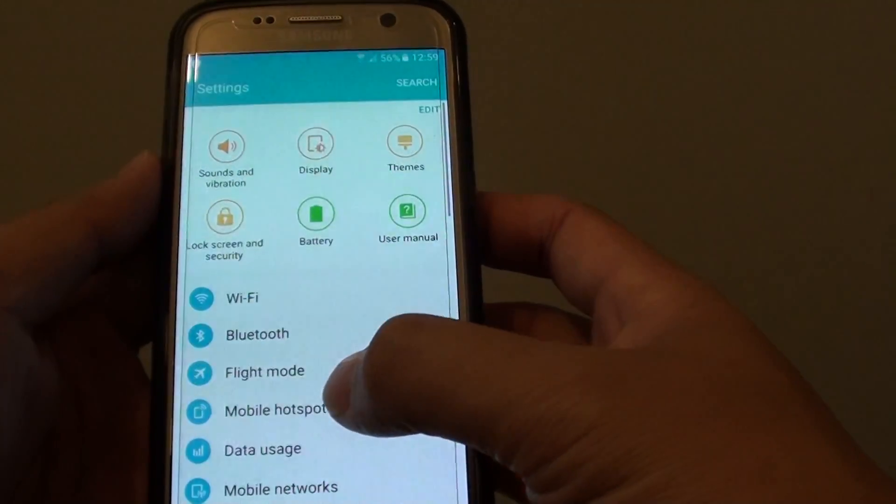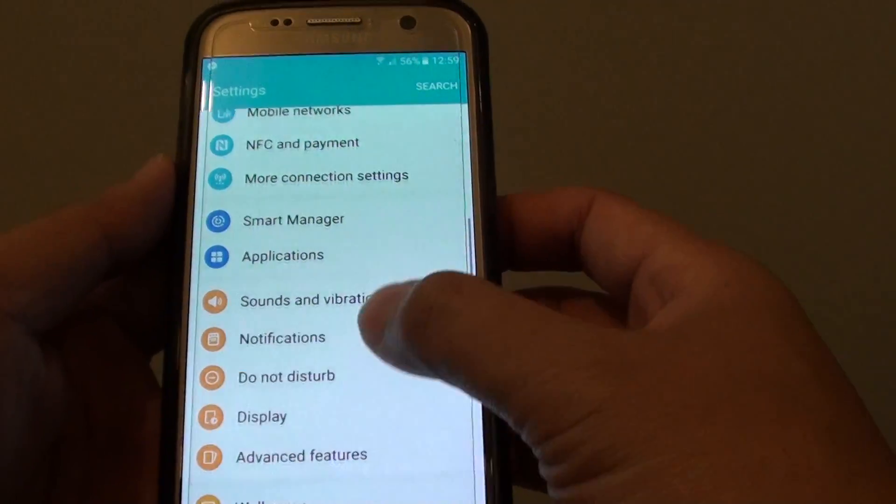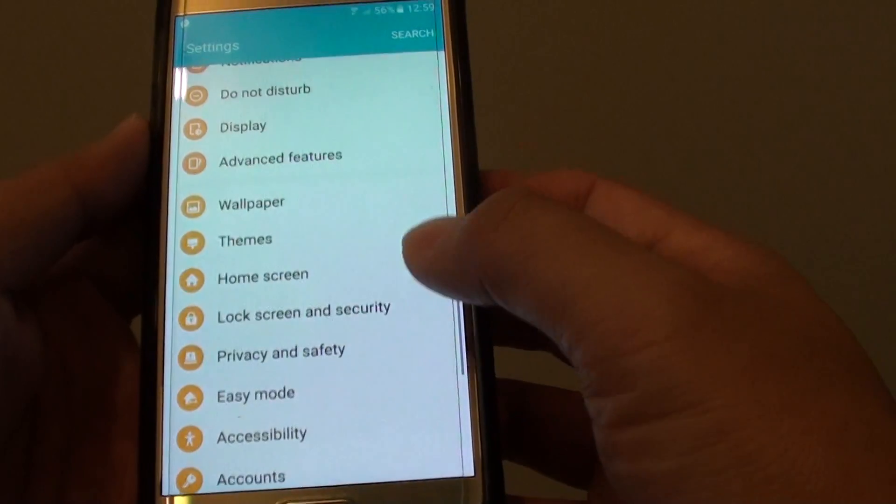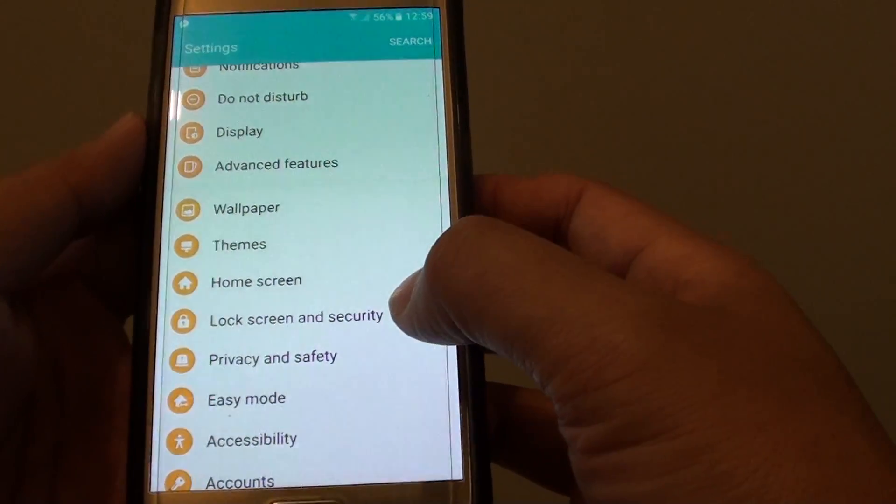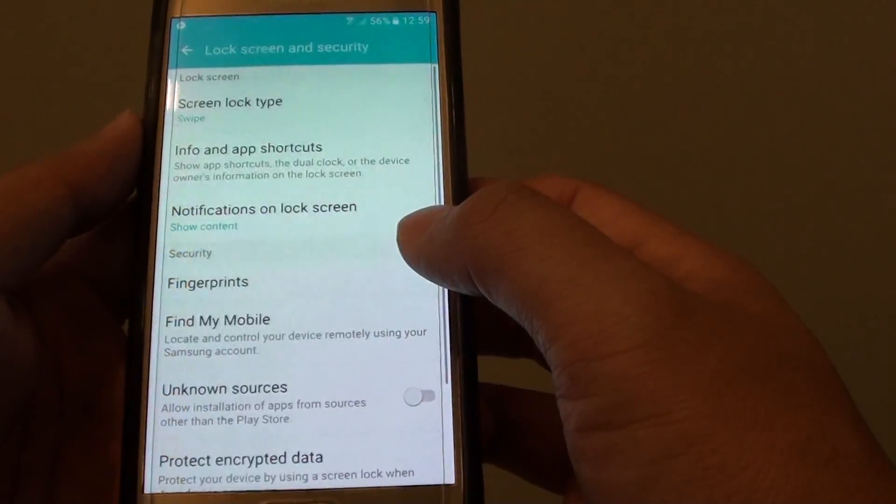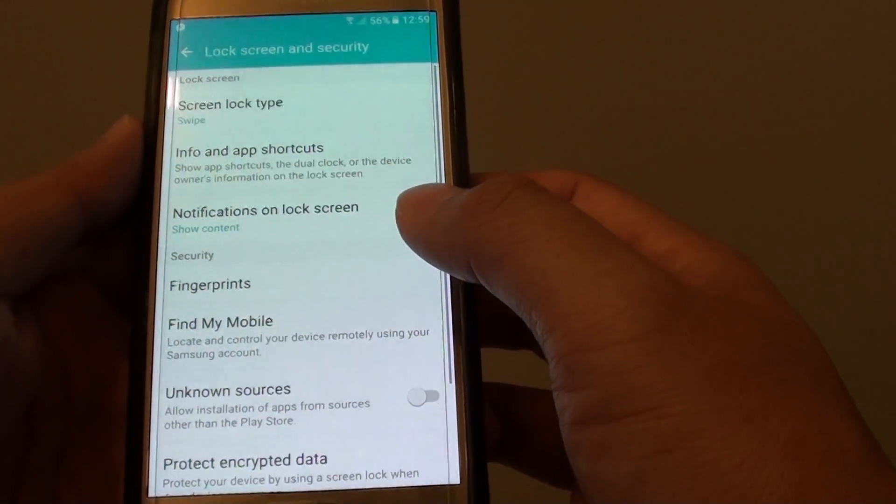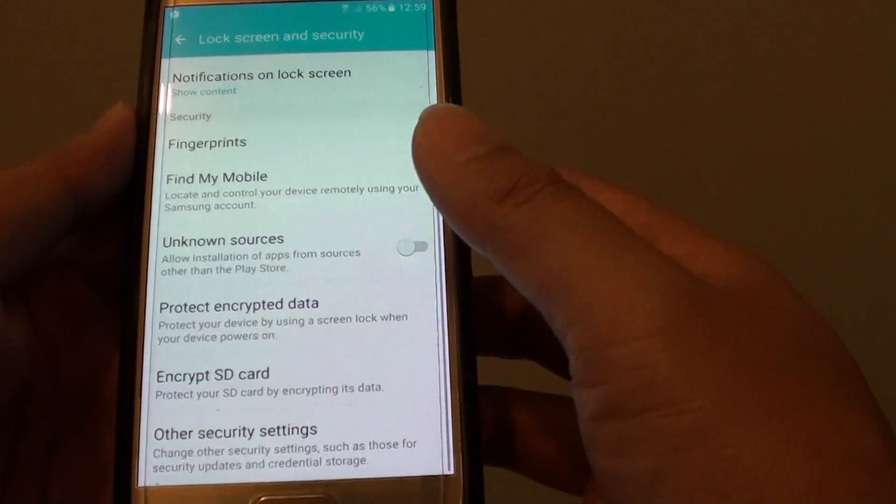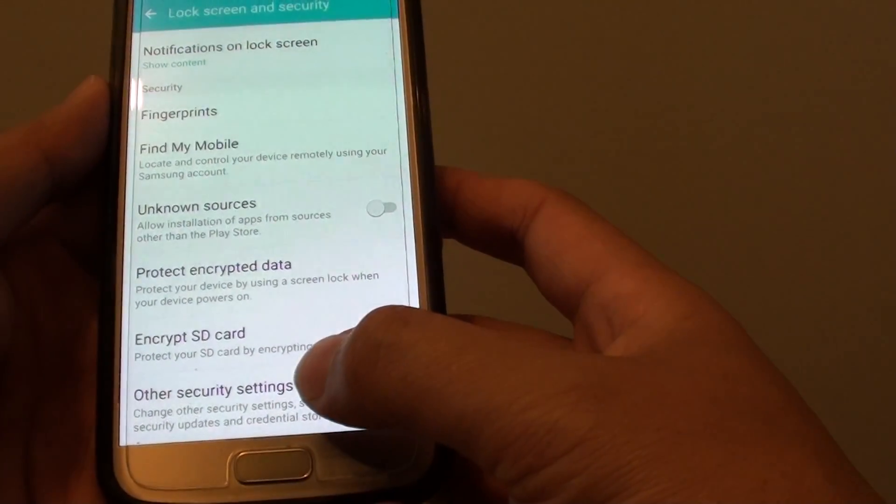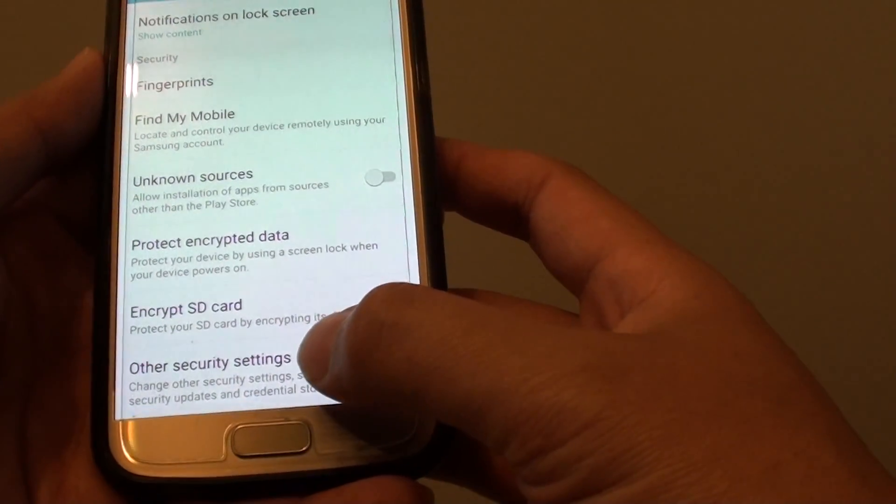From here you want to go down and tap on lock screen and security. On the next screen you want to go down and tap on other security settings.